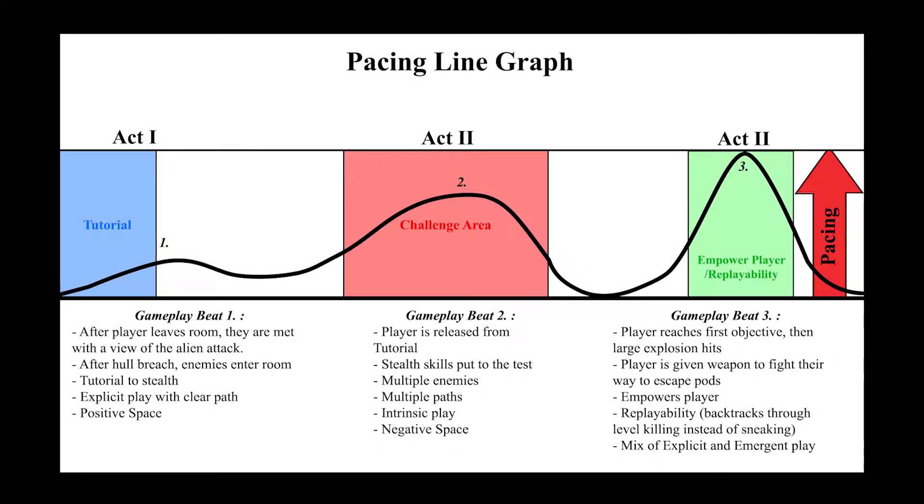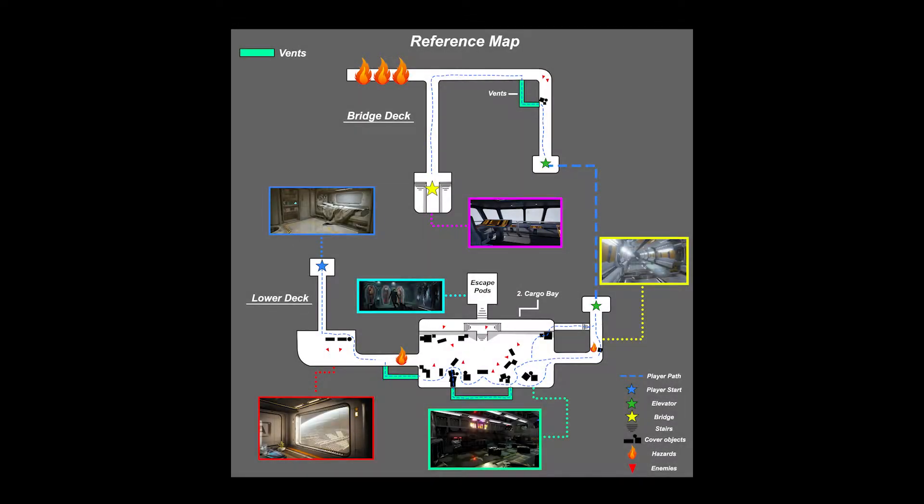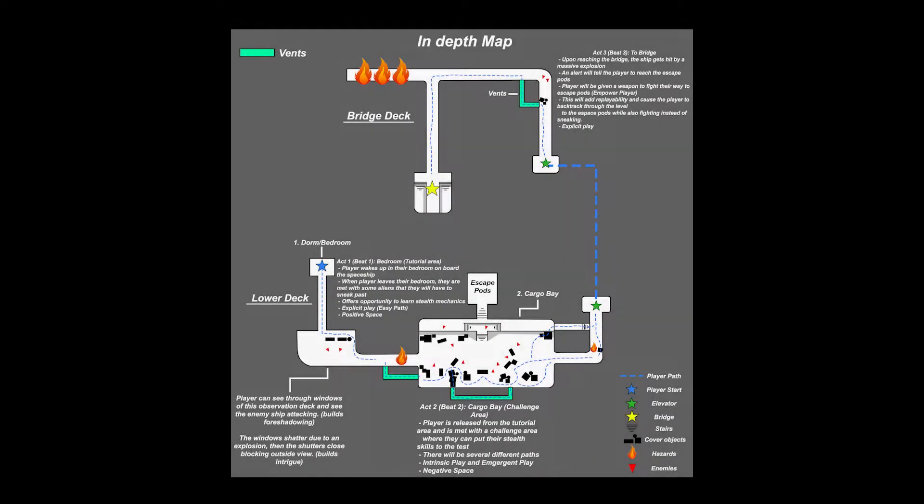After this I took these gameplay beats and began working on the design for the level. After drawing it out in my sketchbook I then put the concepts into Photoshop where I created the 2D maps. Now there are three in total: the normal 2D map, the reference map, and the in-depth map.